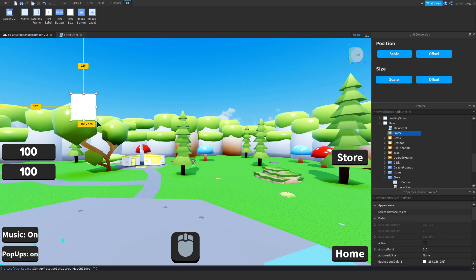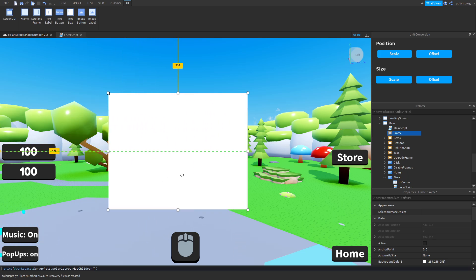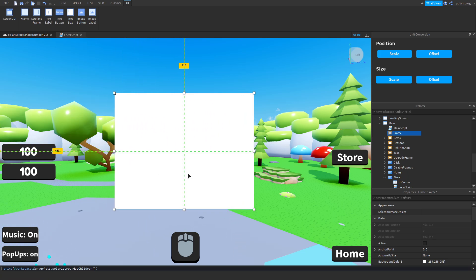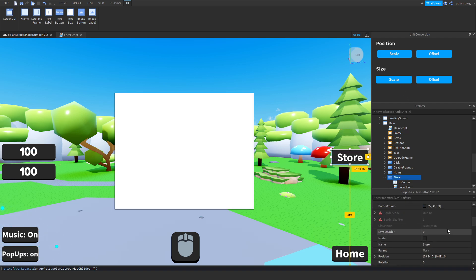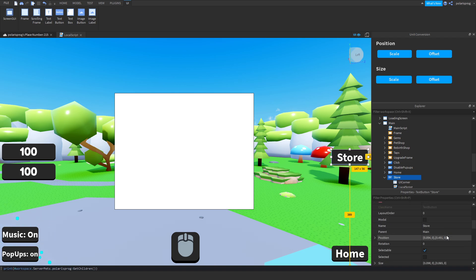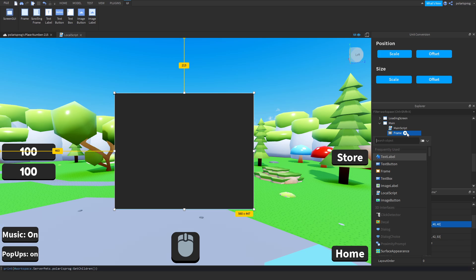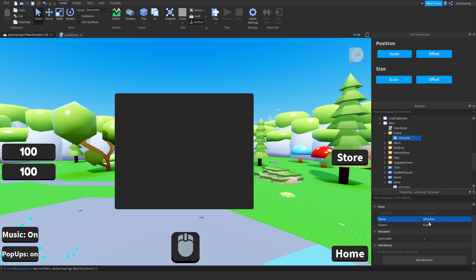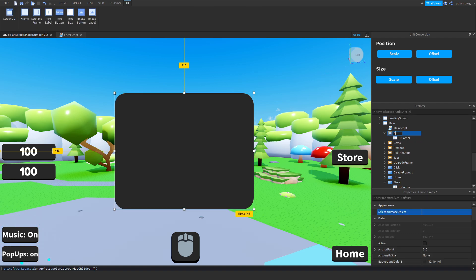This frame is going to be basically our game pass shop, so I'm going to scale the frame up, put it right here, convert it to scale, and set the background color to match the background color of this frame — just copy it and paste it here. Then we're going to add a UI corner to the frame, set the radius to 0.1, 0, and rename this to 'GamePass'.